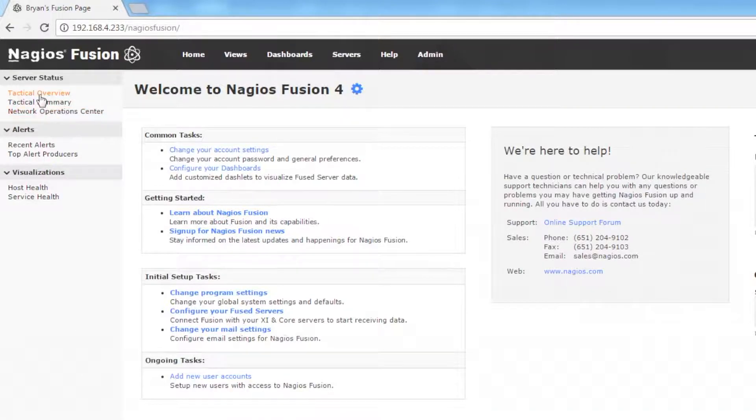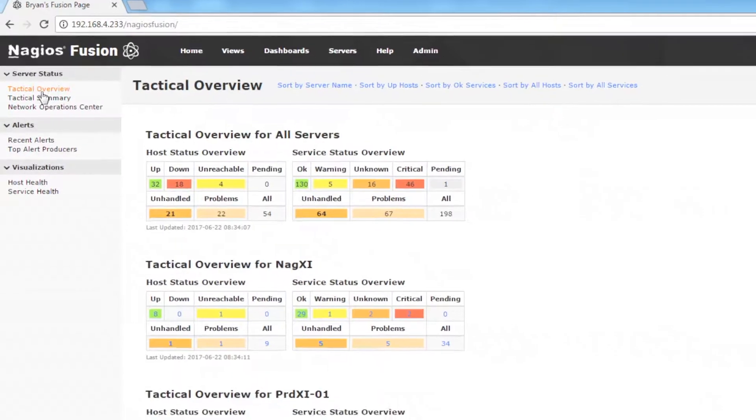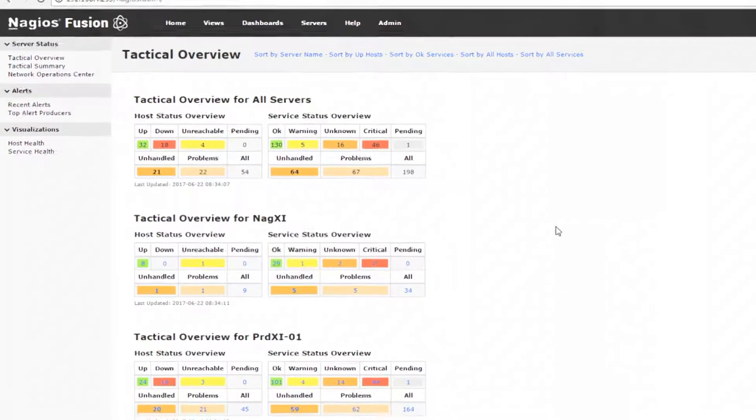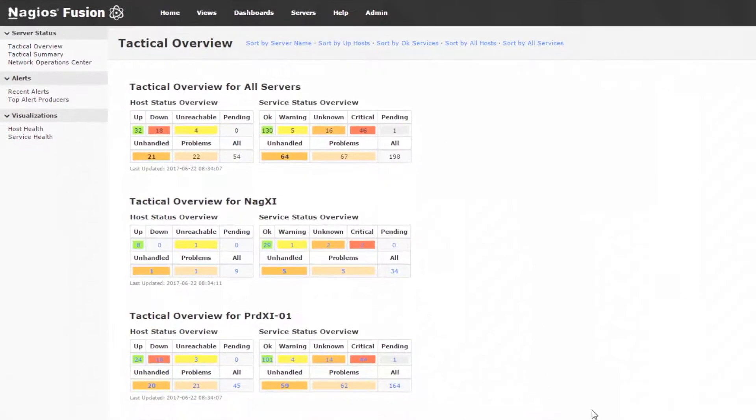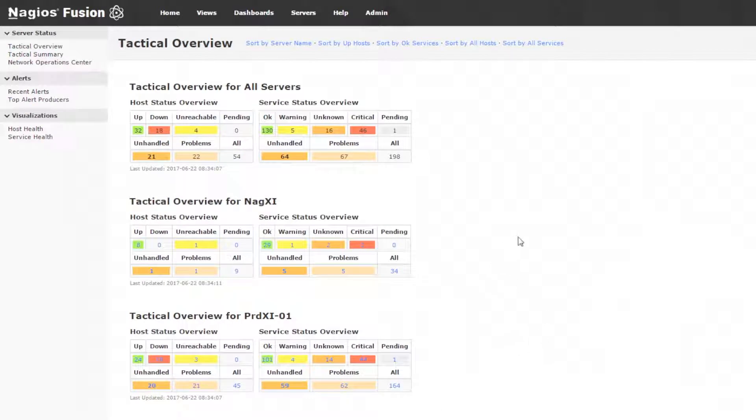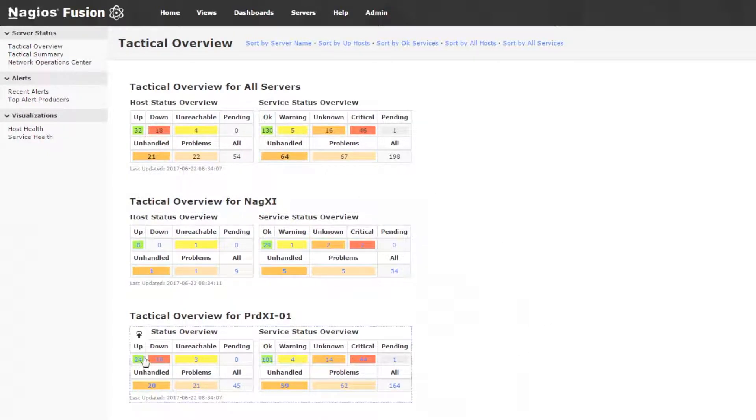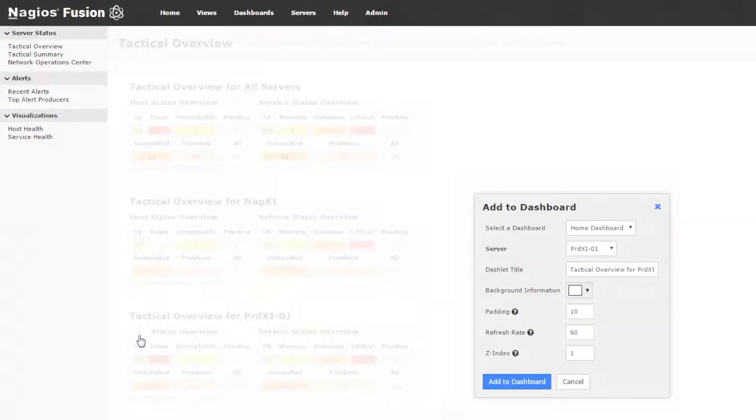The first one is the tactical overview, and this is an overview for each one of the servers that we have fused. Something to note is that these are each dashlets, and we are able to dashletize, which means to add them to a dashboard.